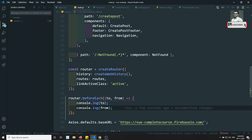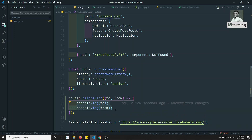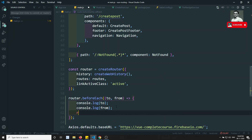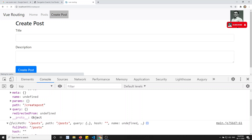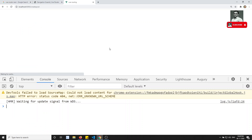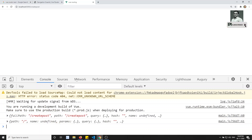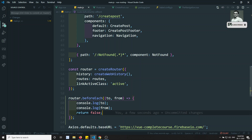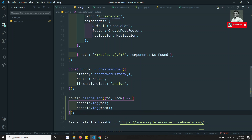Now, if you don't return anything or if you return `false`, it will not move to anywhere — an empty screen will be displayed. If I try to refresh, nothing happens because it is not navigating anywhere. So `return false` stops navigation from one route to another. If you return `true` or mention nothing, it will allow navigation to the destination route.